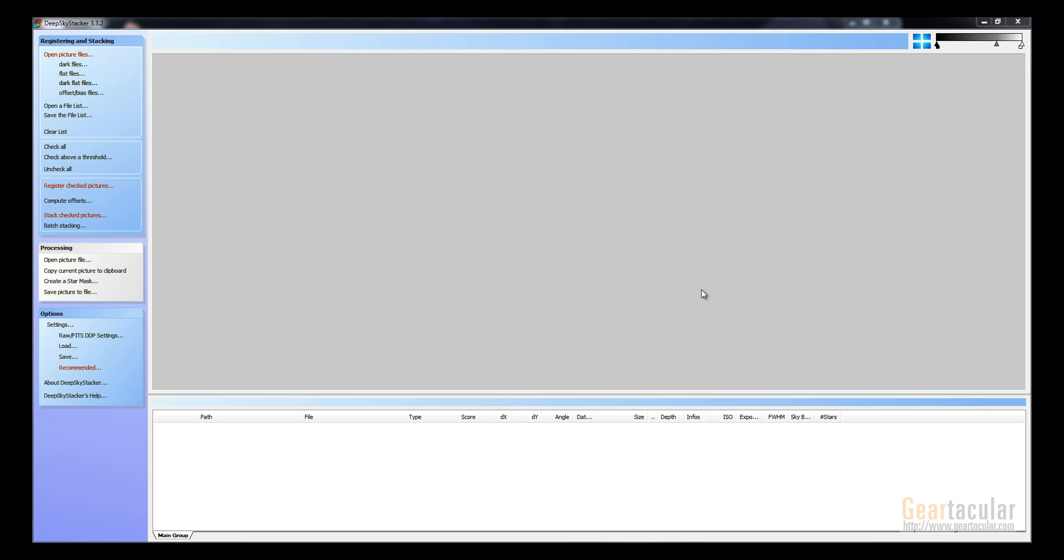Okay, so this is a free program called Deep Sky Stacker. There's a link for it in the description and on the web page for the guide.